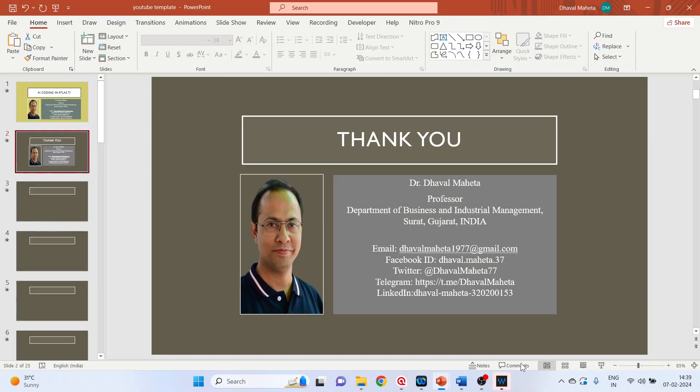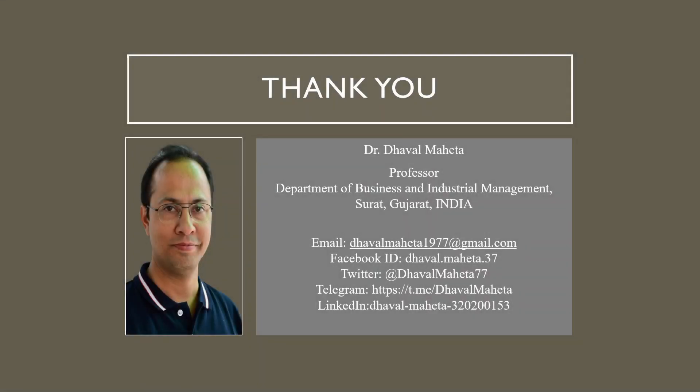So this was all about how to do the AI coding in Atlas.ti. For more videos on Atlas.ti kindly subscribe to my channel. You can also refer to my playlist in which I uploaded videos on data science, machine learning and artificial intelligence. You can also join me on different social medias, links given in the description box.